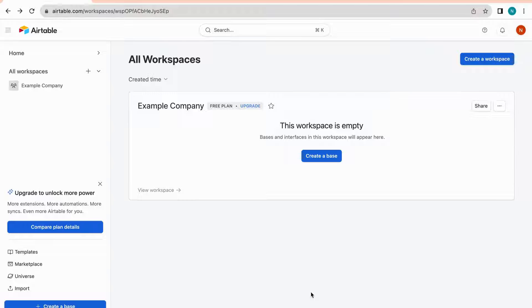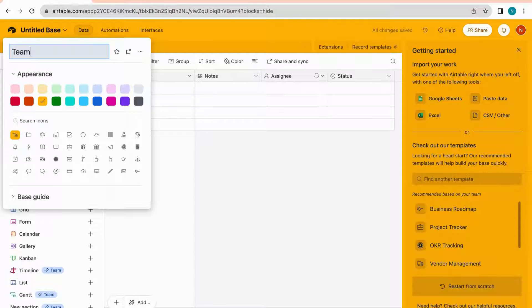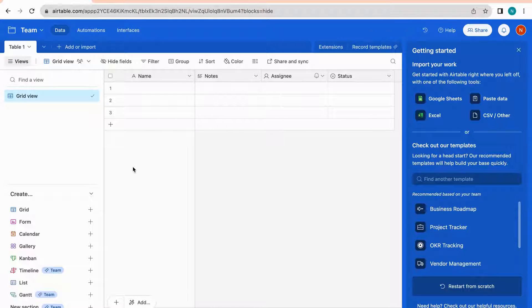Next, let's explore bases. A base is where you store and organize your data — it can be thought of as a digital database or spreadsheet that allows you to create multiple tables. Click 'Create a Base,' give it a name (I'll call this one 'Team'), select a color and icon. Once the base is created, let's talk about tables. Each table within a base corresponds to a specific type of information you want to track.